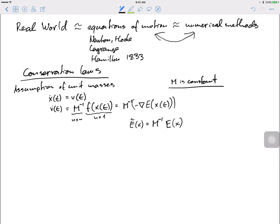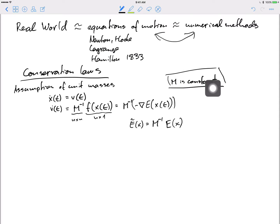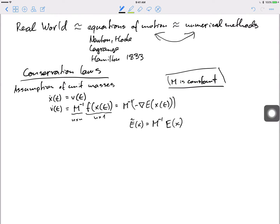We can build the masses into the potential: define a new potential Ẽ(x) as m-inverse times the original potential, because the potential is arbitrary — it can be any differentiable function. So we can build the masses into it as long as they are constant. If they are not constant, it would introduce time dependence into the potential, which we don't want.